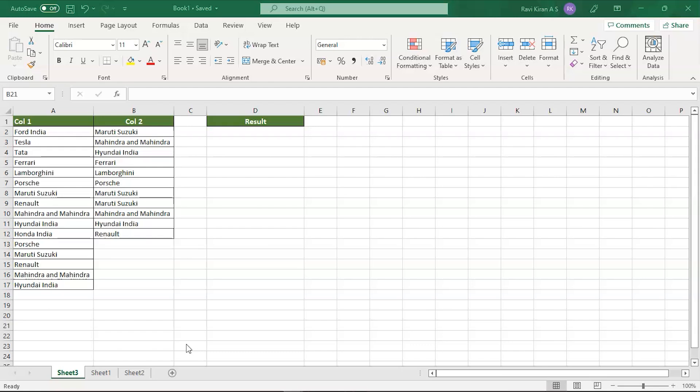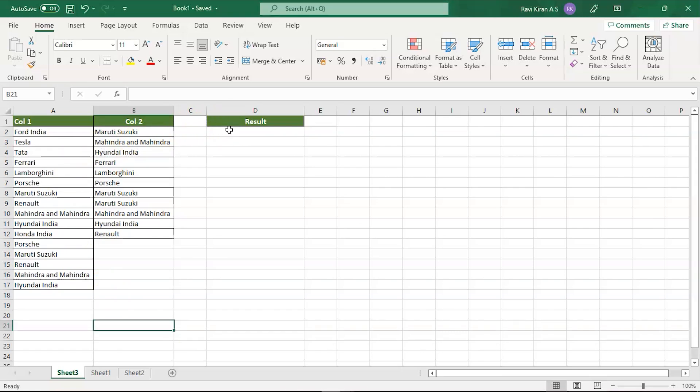Now we'll work on a sample data set right on my screen. Here we have column 1 and column 2. Our job is to compare column 1 and column 2 and come up with a result. The first and the simplest way to do it is use the built-in conditional formatting which comes with Excel by default.